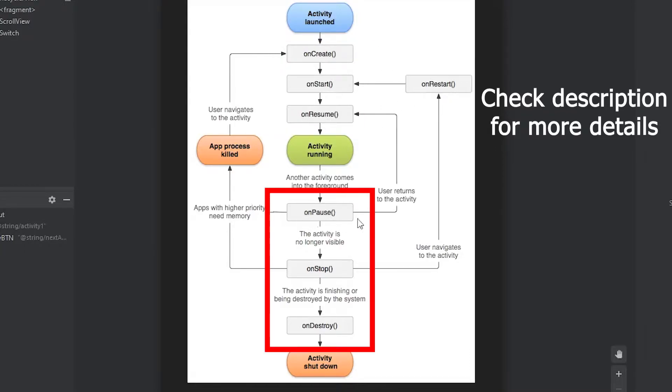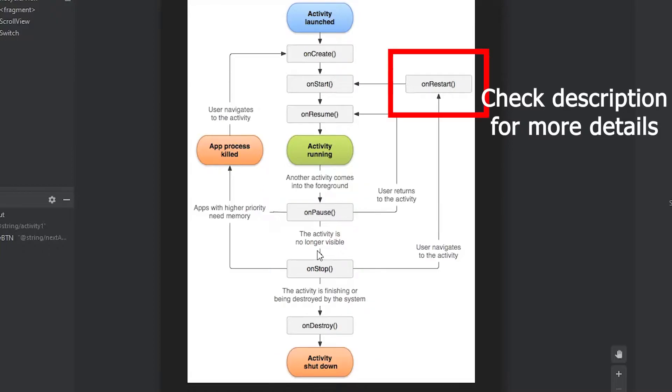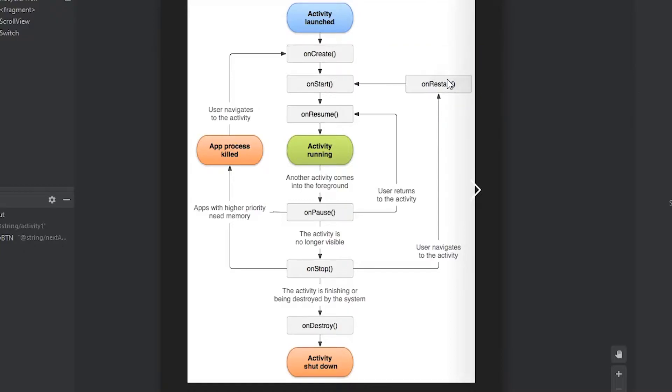Then we have the onPause, onStop, and onDestroy. This is when the user either navigates away or closes out of the app. And then we have the onRestart. This is used for when the user navigates away from it, but eventually comes back to the activity. So it's not fully closed.